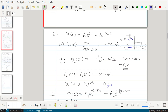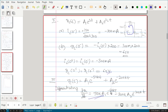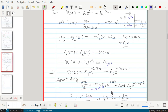The overdamped response is vc(t) = A1·e^(s1·t) + A2·e^(s2·t), where s1 and s2 are negative. From the initial condition vc(0) = 60V, we get one equation relating A1 and A2, but we need one more equation to solve for the two constants.